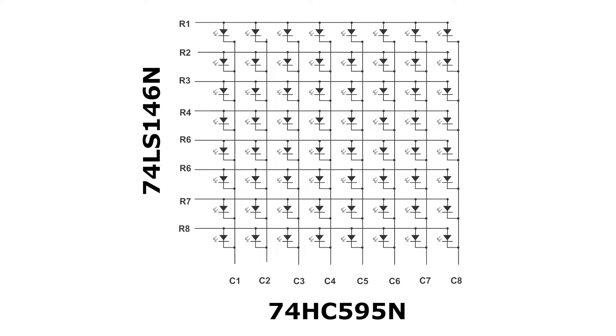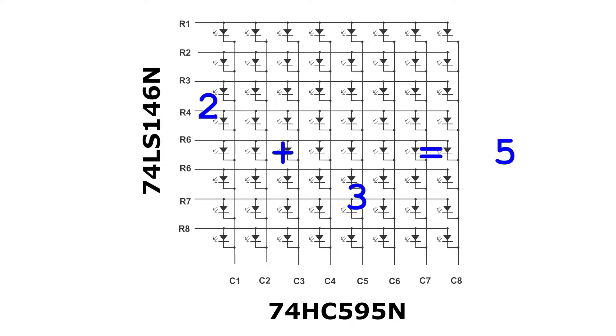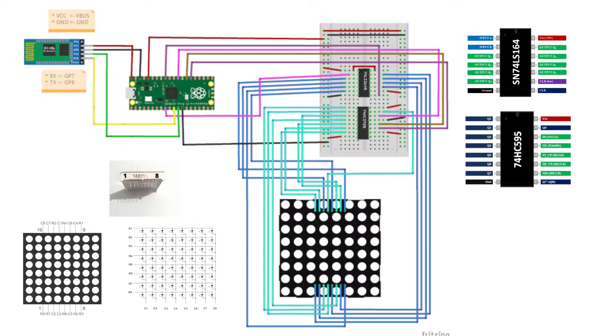Two pins will need be connected to the row-shift register. One for the shift pin, one for the clock pin. Three pins will need be connected to the column-shift register. One for the shift pin, one for the clock pin, and one for the latch pin. Therefore, a total of five pins are needed to be connected to the shift registers for controlling the 8x8 LED matrix. Now, let's see the connections.